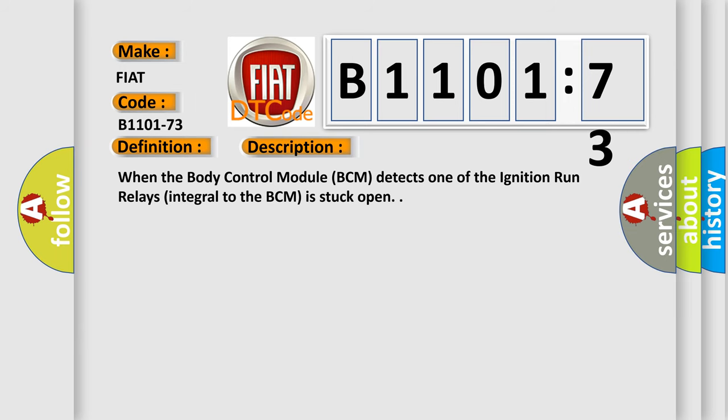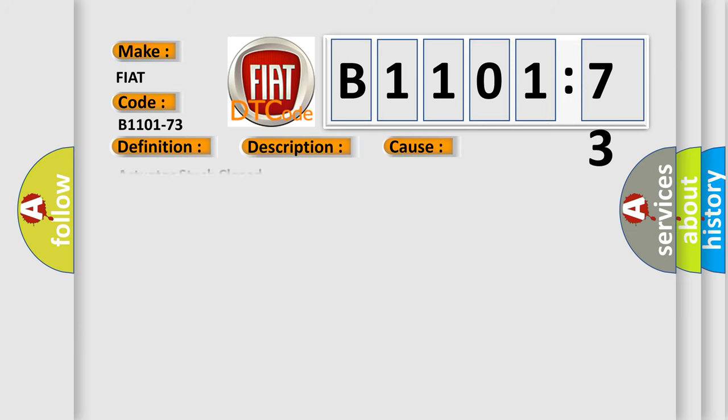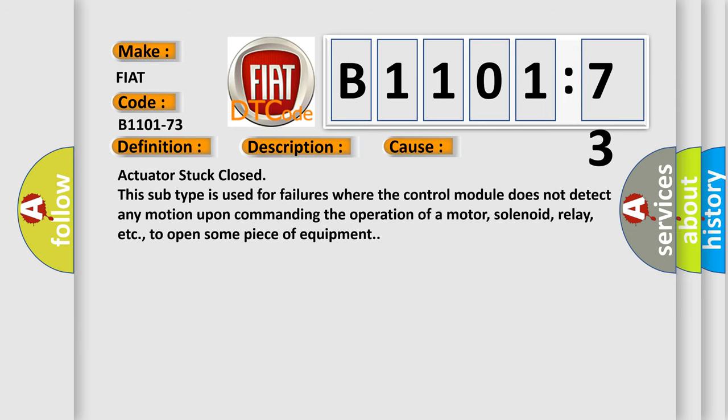This diagnostic error occurs most often in these cases: Actuator stuck closed. This subtype is used for failures where the control module does not detect any motion upon commanding the operation of a motor, solenoid, relay, etc., to open some piece of equipment.